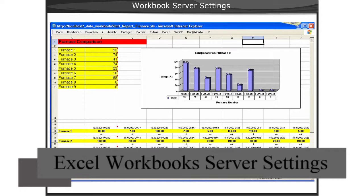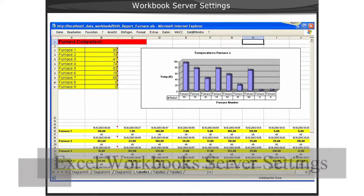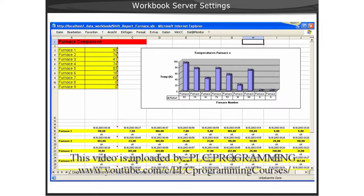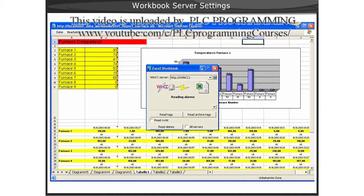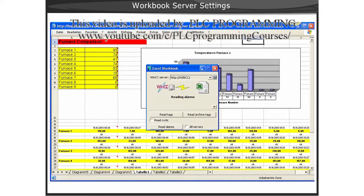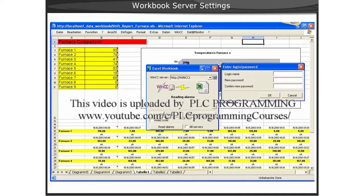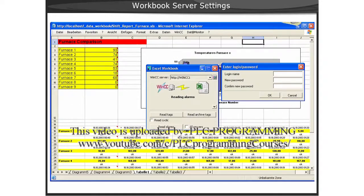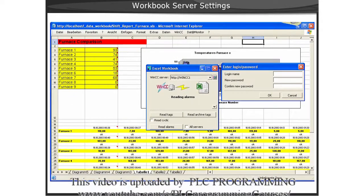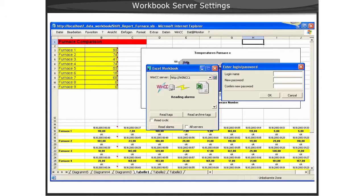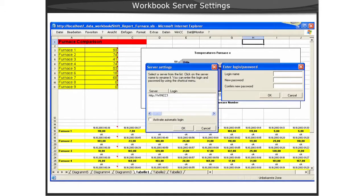Typically, when you are using the Data Monitor Excel Workbook, you use the Excel Workbook Connection dialog to establish a connection and login with WinCC credentials to the Data Monitor server. However, you can configure server settings that allow you to embed these login credentials as well as determine if the connection should take place automatically.